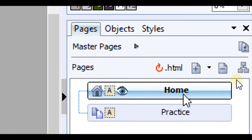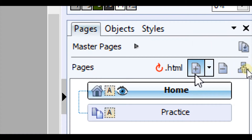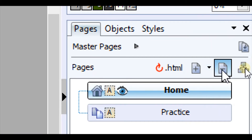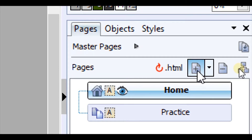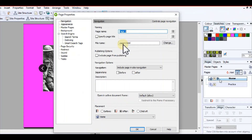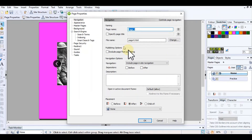You can see home and practice, and just above here you have a plus and a minus. A plus obviously adds a page in and a minus takes a page away. So I'm going to click on the plus, and that should bring up this box here, which is the setup for my new page.